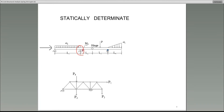Now how many unknowns do we have in total? We have another support here — that's also a roller, so one unknown. So we have two at the pin support and one and one for the rollers — that gives us four unknowns total. How many equations of equilibrium do we have? The number of equations of equilibrium is always three: summation of forces in x equals zero, summation of forces in y equals zero, and summation of moments equals zero. So we need to compare the number of unknowns with the number of equations available.